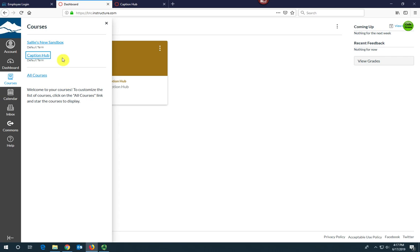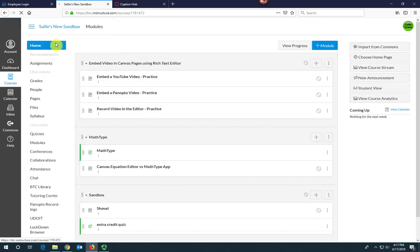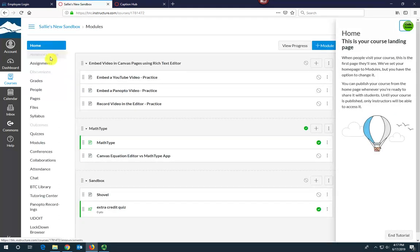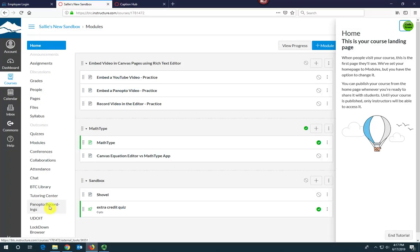Next, select the name of the course that contains the video you want to be captioned. Click Panopto Recordings from the course menu.